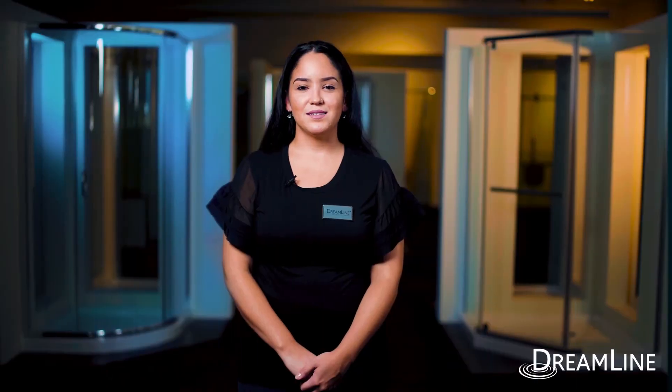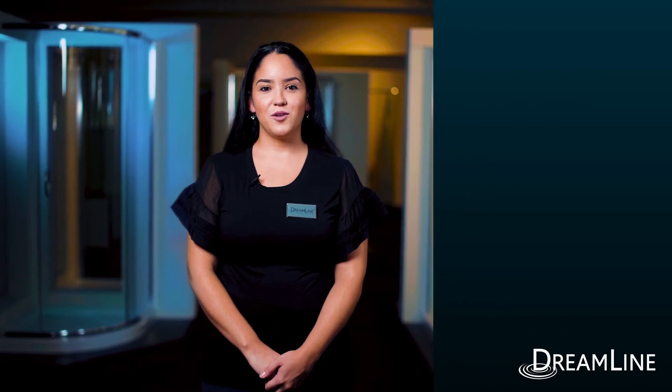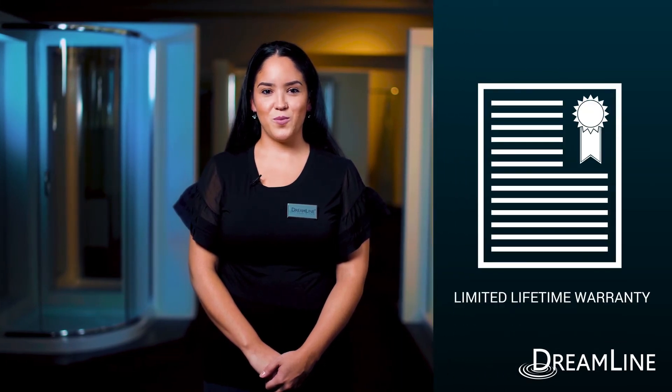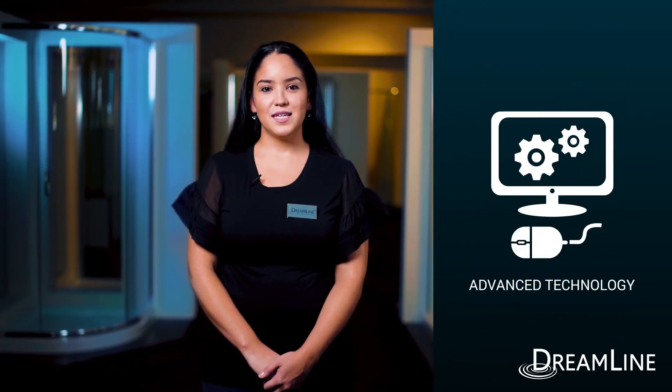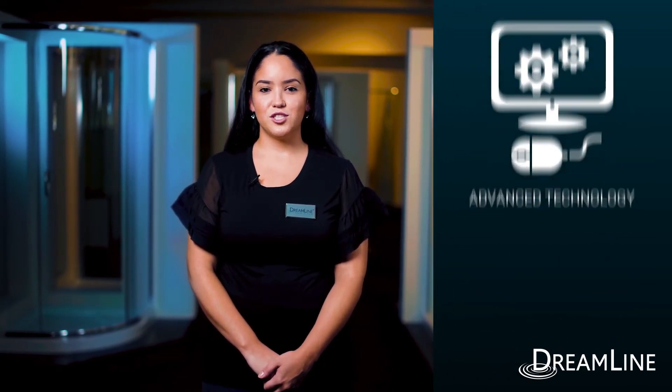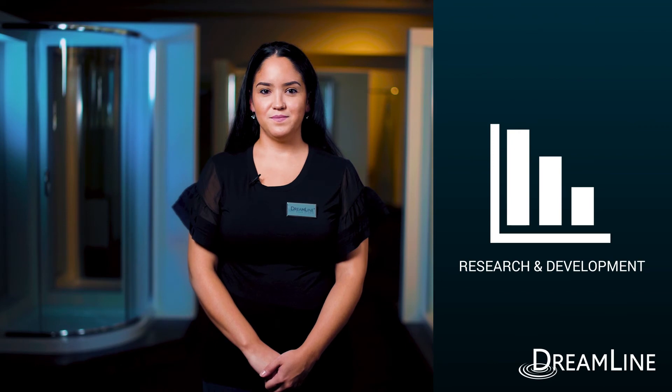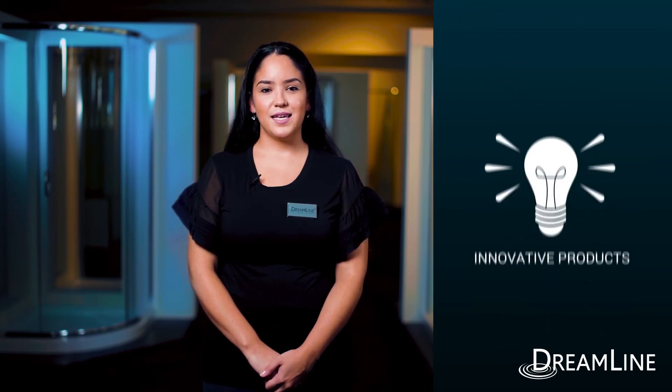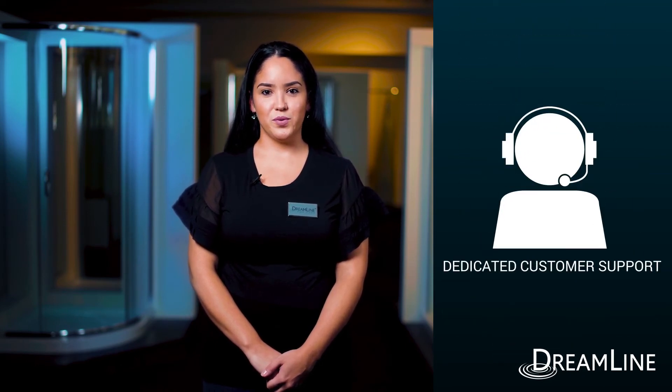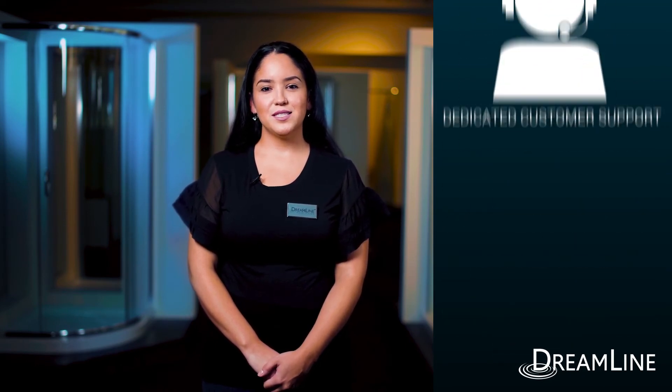Dreamline stands behind our entire product line with a limited lifetime warranty. From advanced technology, research and development, to innovative products and dedicated customer support, Dreamline delivers the ultimate shower door experience.